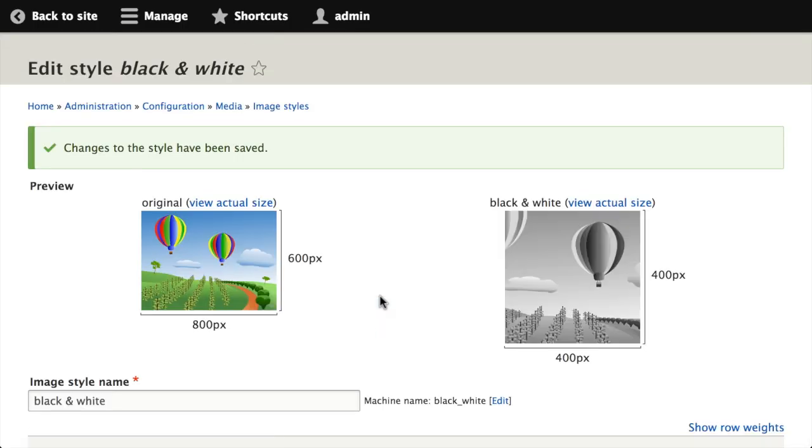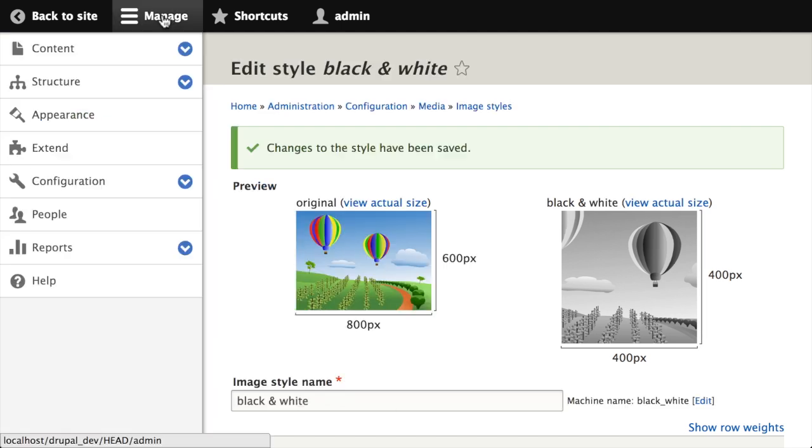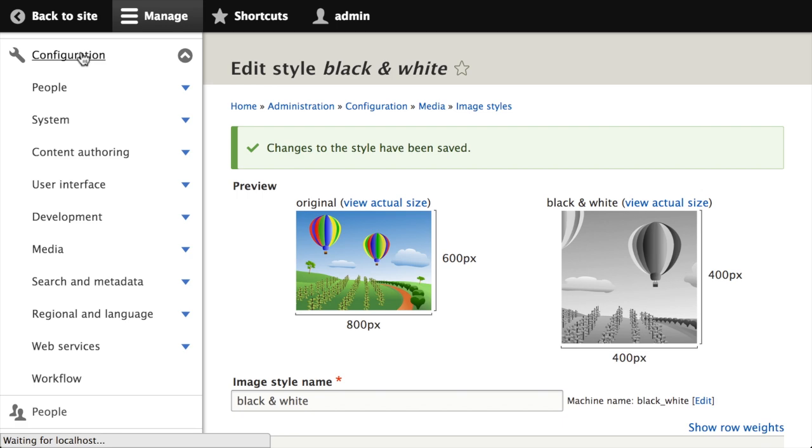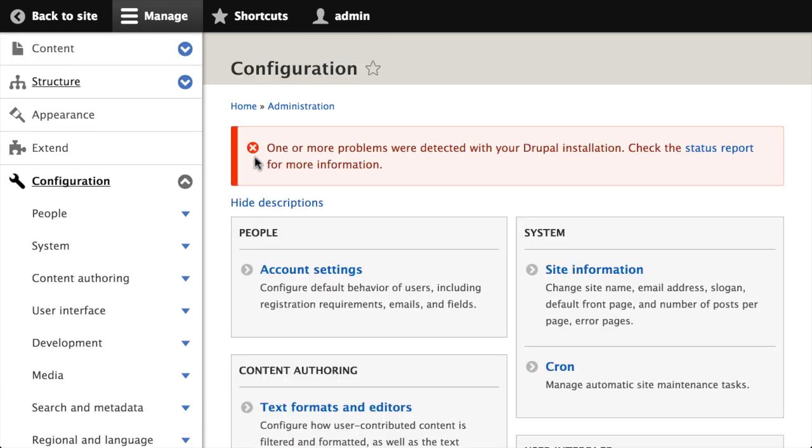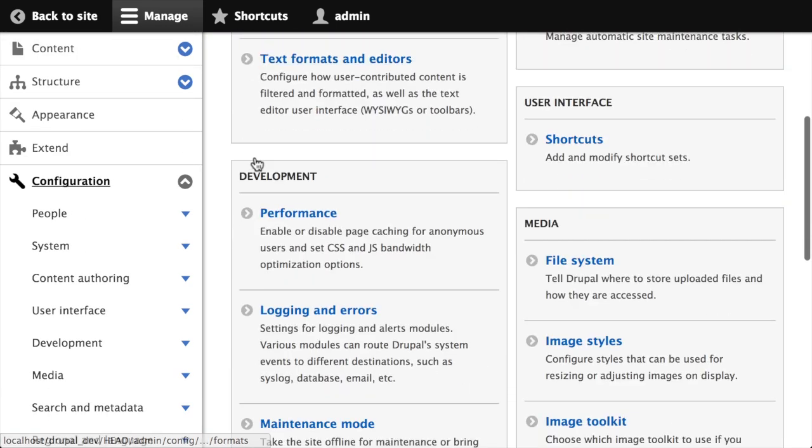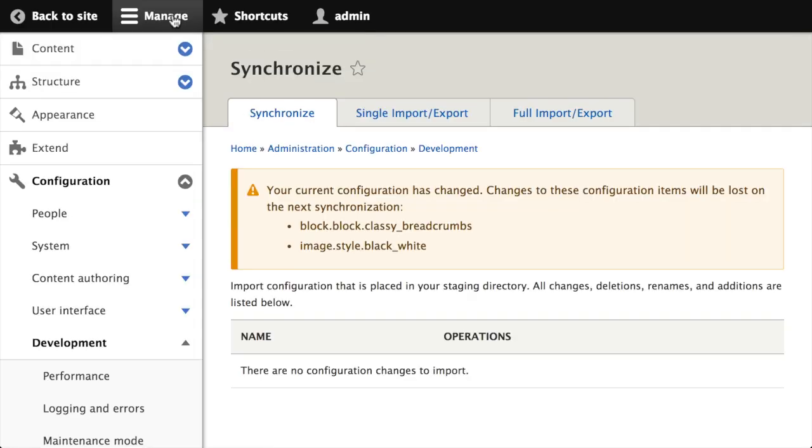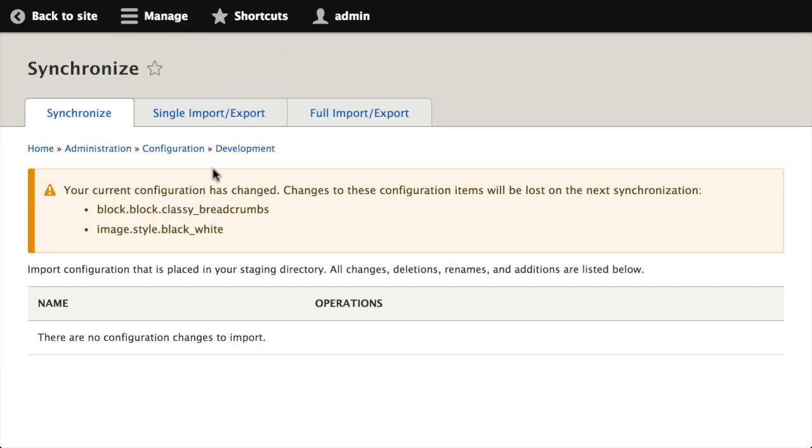So now I've got this new image style. What I need to do is export this configuration into a file that I can include inside of my theme. I do that by going to the manage tab, choosing configuration. From there I'm going to choose under development the configuration management option. The configuration management screen allows me to do things like import and export the configuration that makes up my Drupal 8 site.